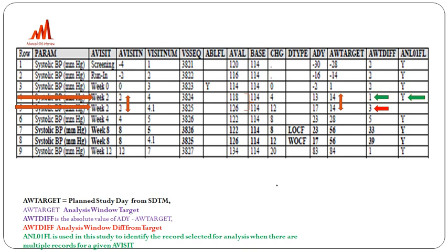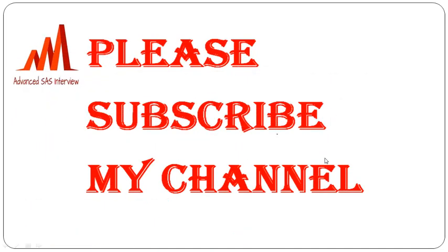These flagged records are what we consider for summary statistics, table derivations, or any output production — tables, listings, and figures. ANALY01FL is used in the study to identify the record selected for analysis when there are multiple records for a given visit. Please subscribe to the channel for more complex interview questions.